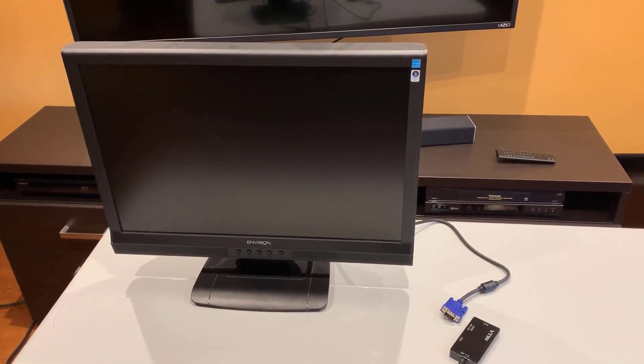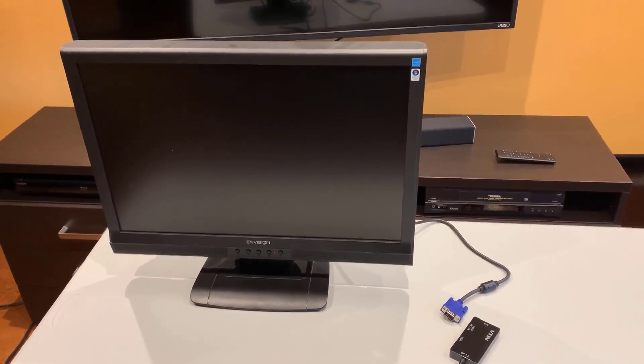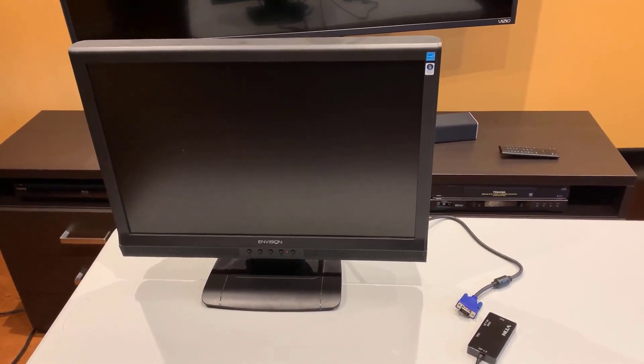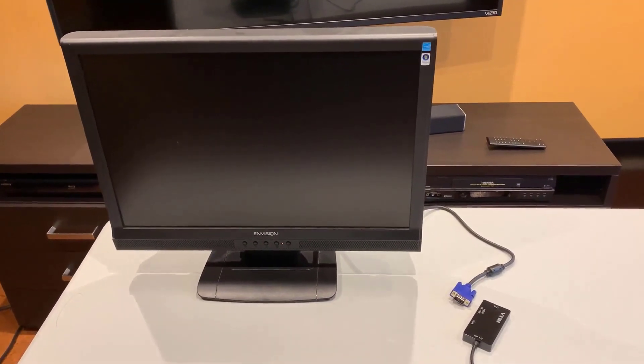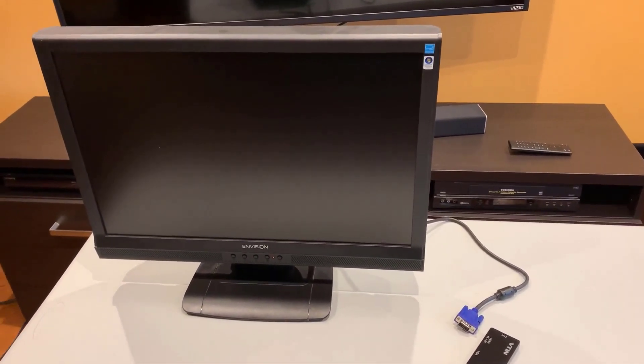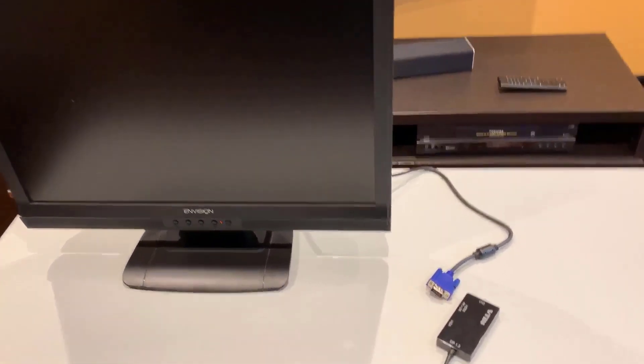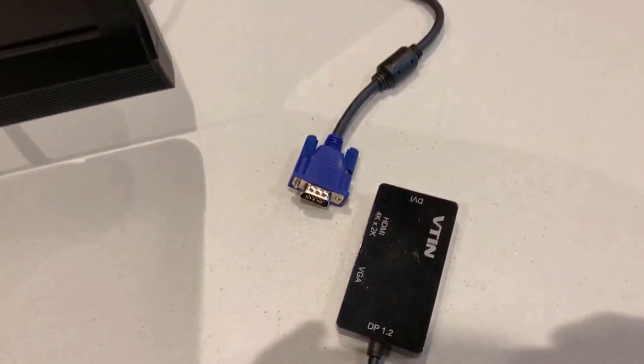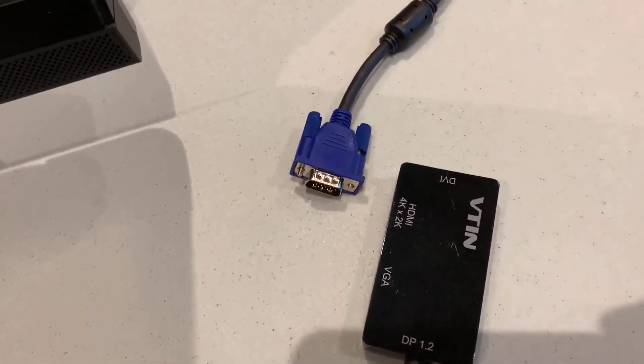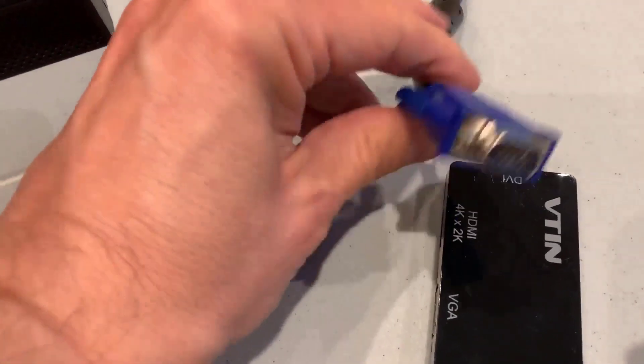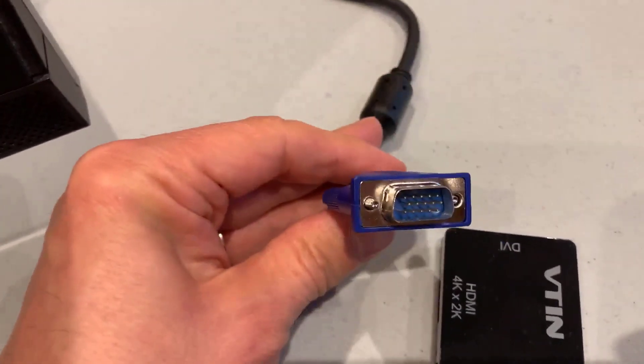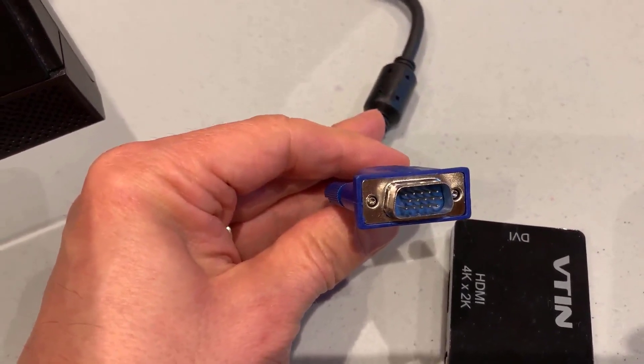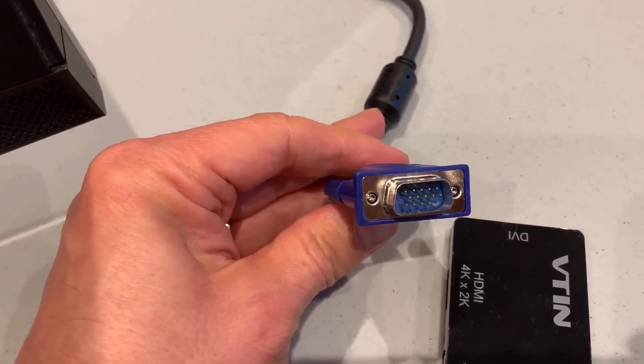I've dug this old monitor out from storage and with old monitors you may not have the same connections that you do with new monitors. This one has a VGA connector, that's the 15 pin here, the old connector that we used to use.